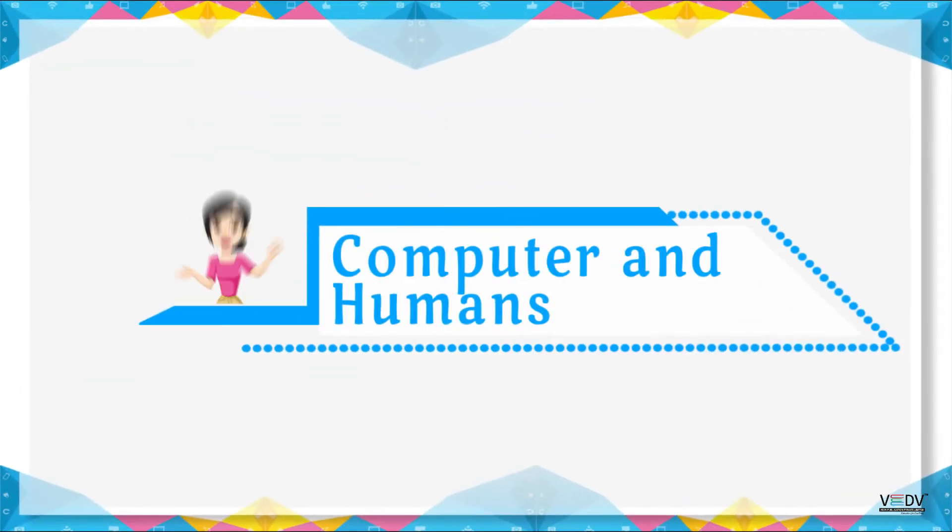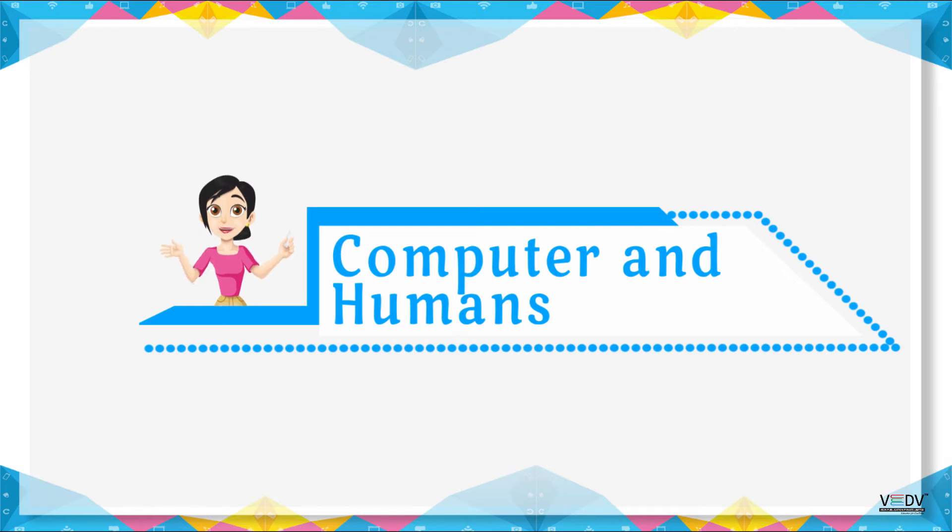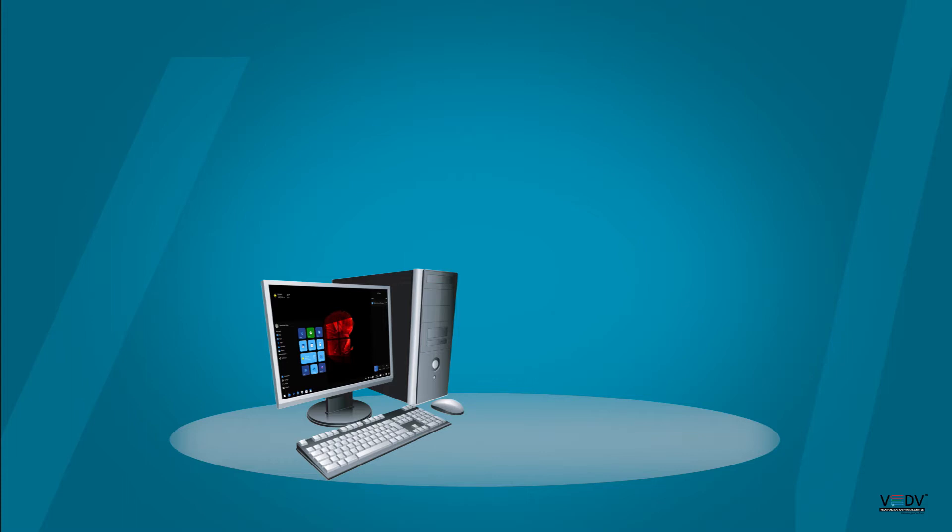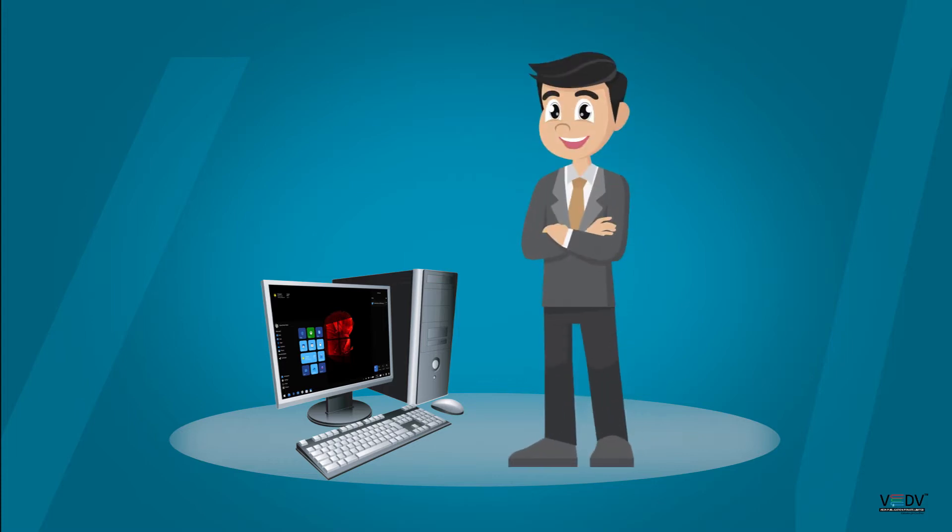Computer and Humans. Computers have become an important part of our lives, but computers are different from us.